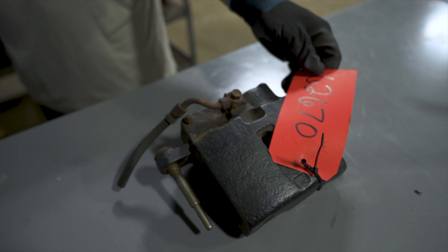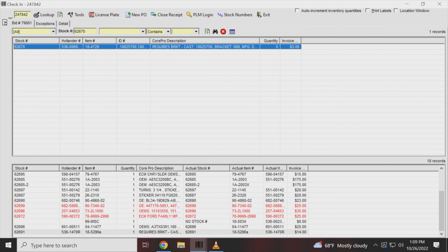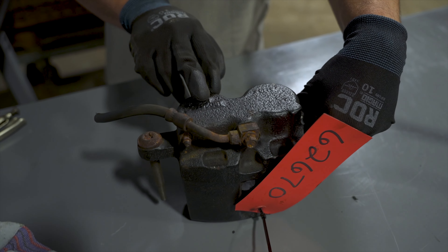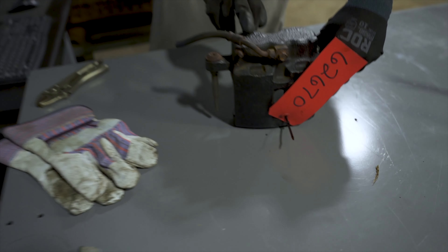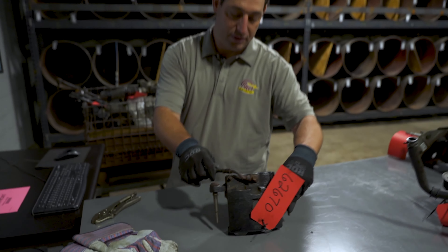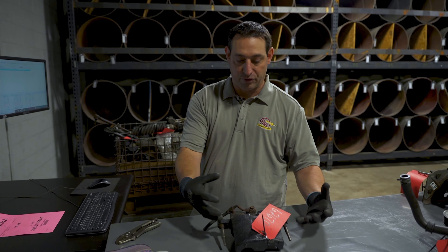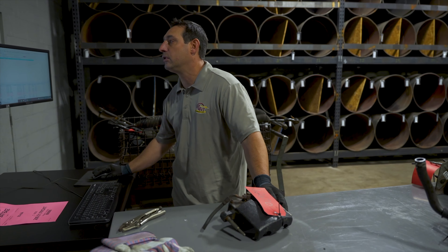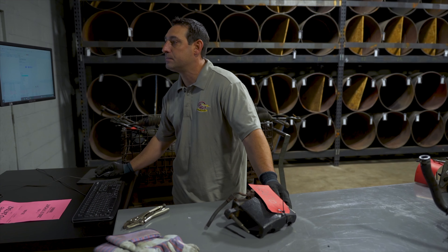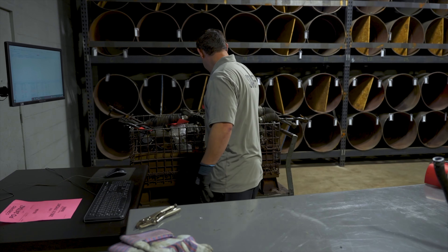Here's another caliper, stock number 62670. Checking the cast to confirm it to what they invoiced — they did invoice it correctly. But it's missing the bracket that is required for us to pay full price, so we'll input that missing bracket and then move on to the next piece.